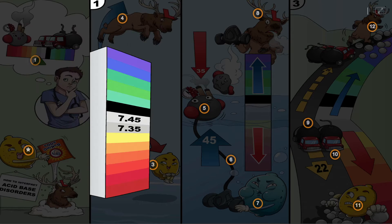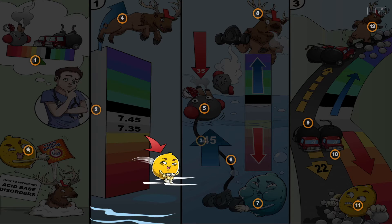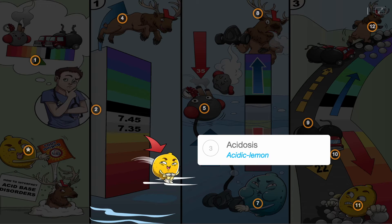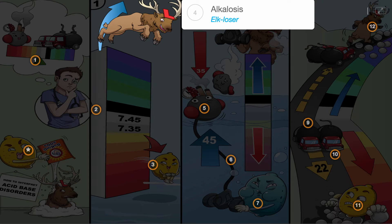In the first step, we evaluate pH, which has a normal range of 7.35 to 7.45, represented by the pH strip. A value lower than 7.35 is termed acidosis, the acidic lemon. A value higher than 7.45 is termed alkalosis, the alkaluzer.